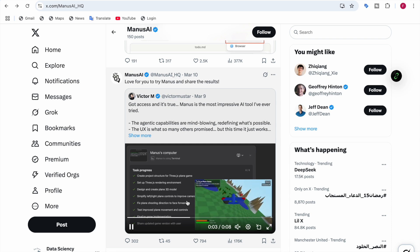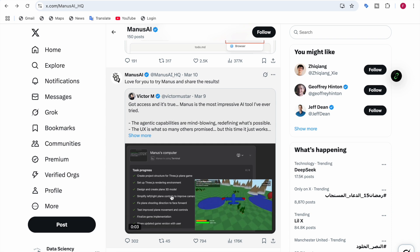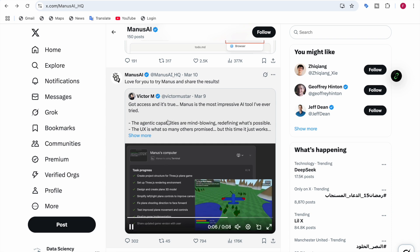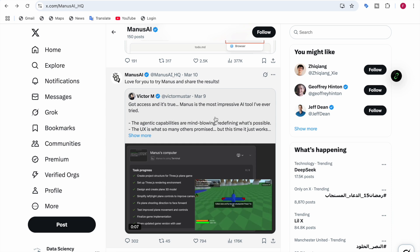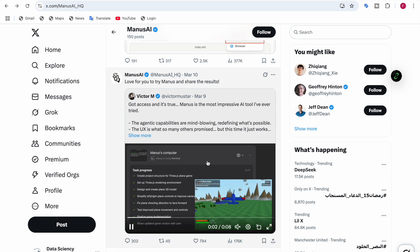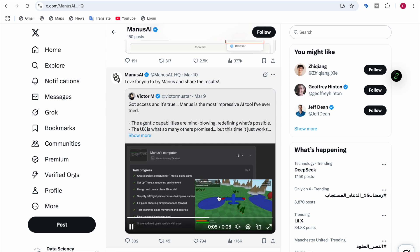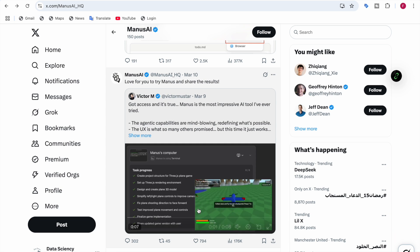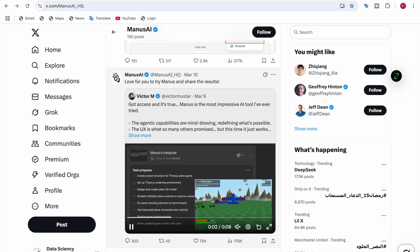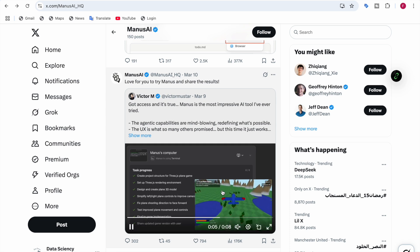This is one more example by Manus AI. Victor M got access and said it's true that Manus is the most impressive AI tool he's ever tried. You can see the UX and everything - the identity capabilities are mind-blowing, redefining what's possible. You can see the game created by Manus, which is amazing.